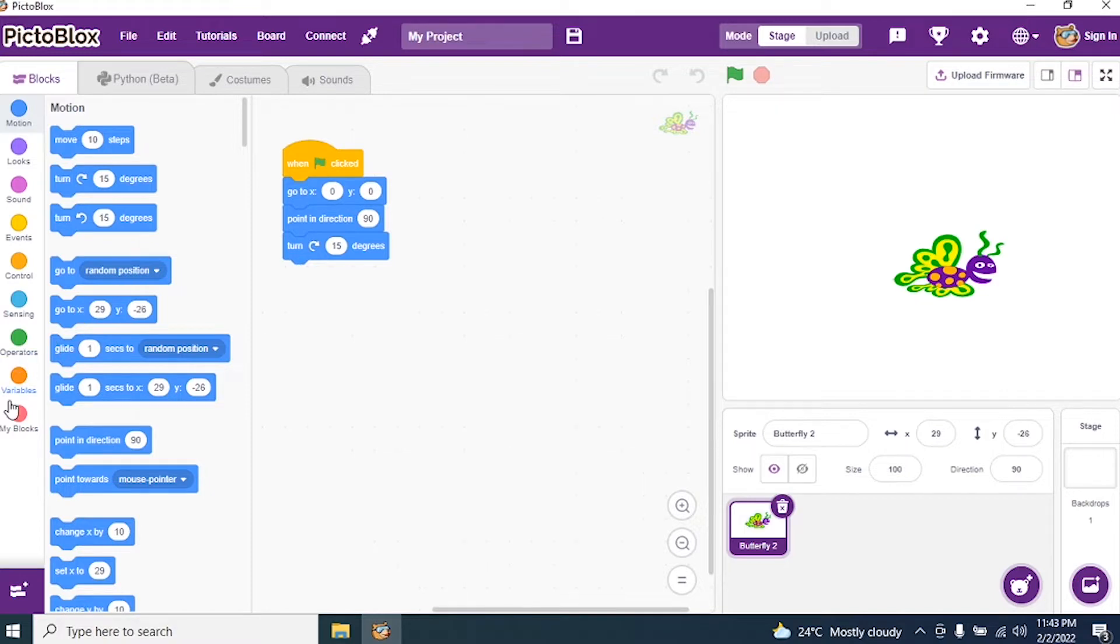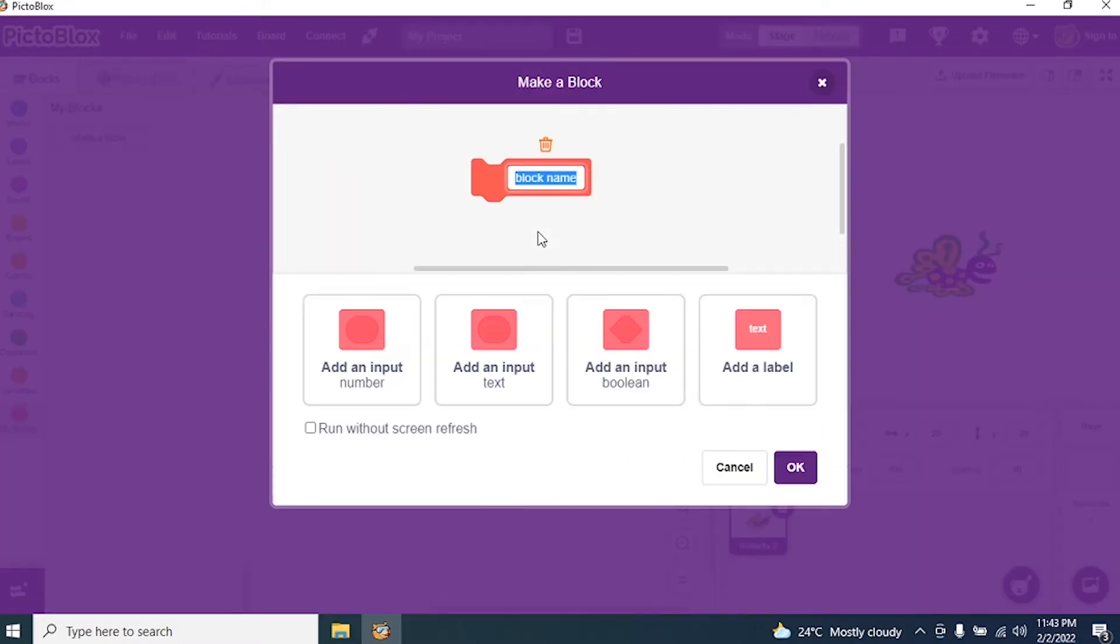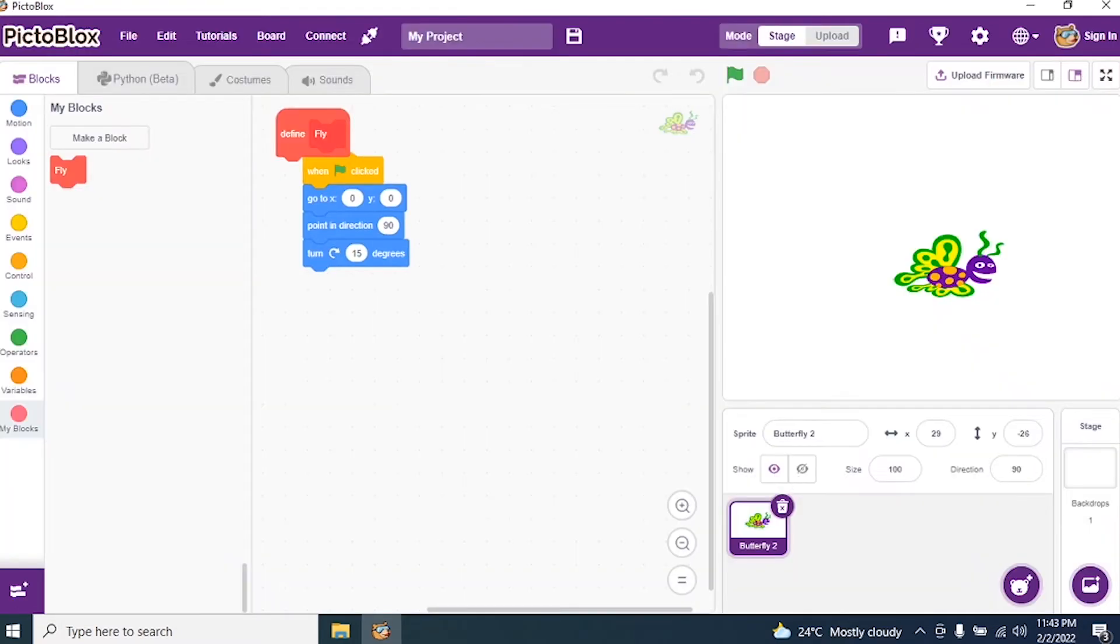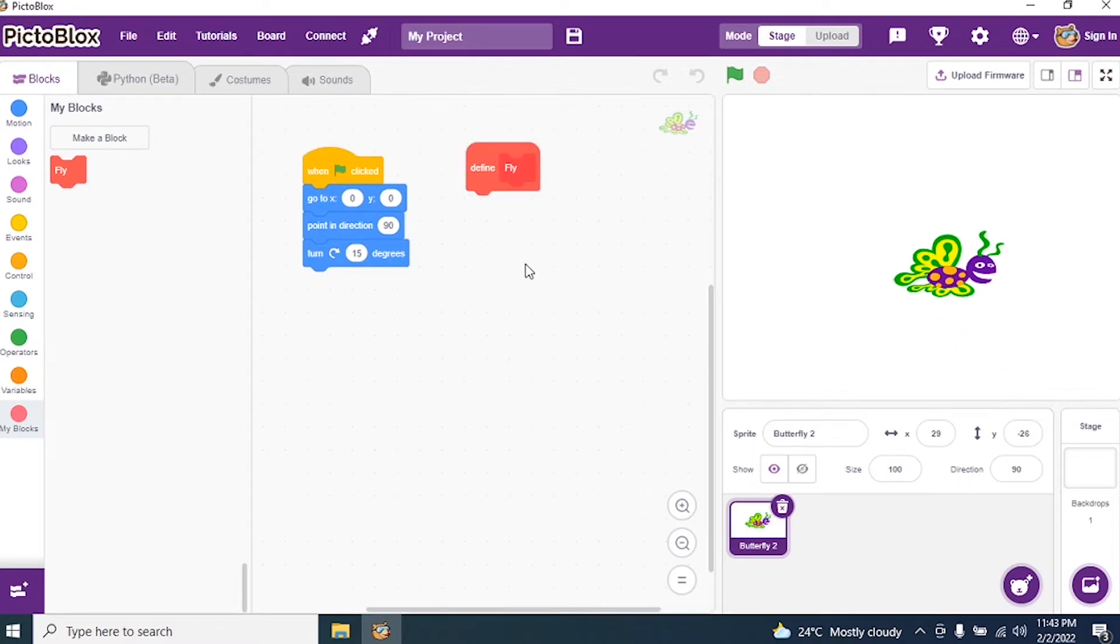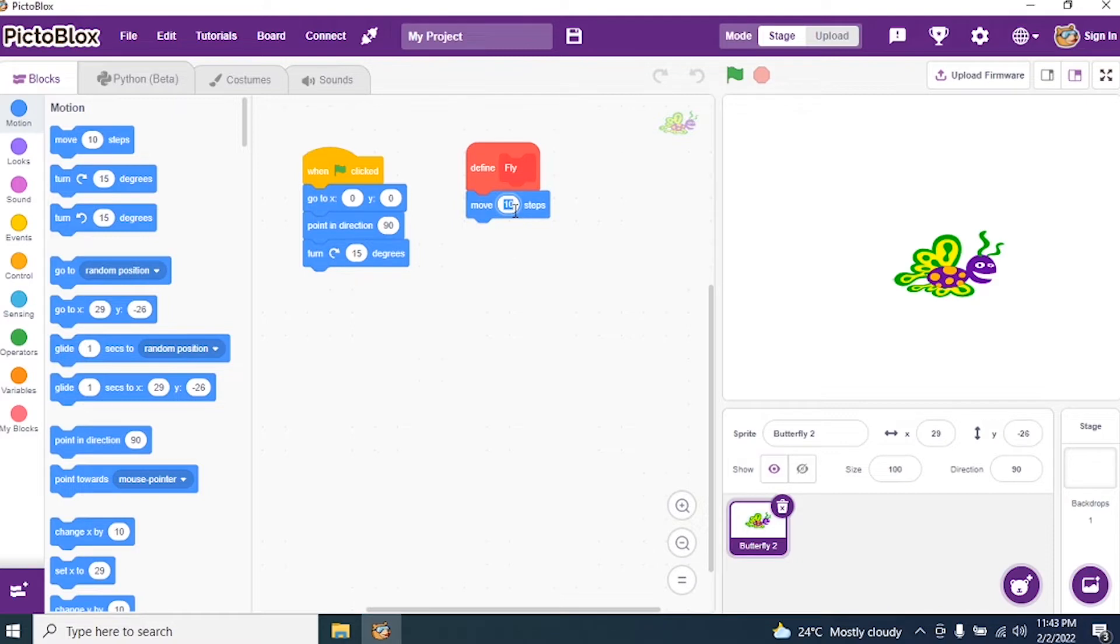Then I go and create my block. Make a block, type 'fly', say okay. Now under fly I need to first move the butterfly. So go to Motions and say move, instead of 10 I say 20 steps.